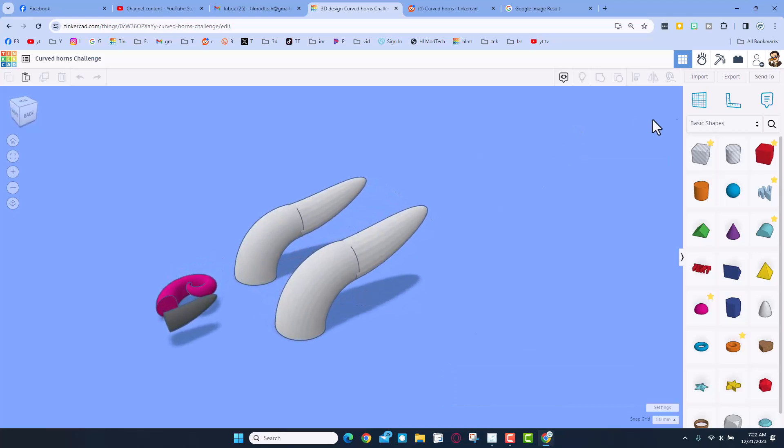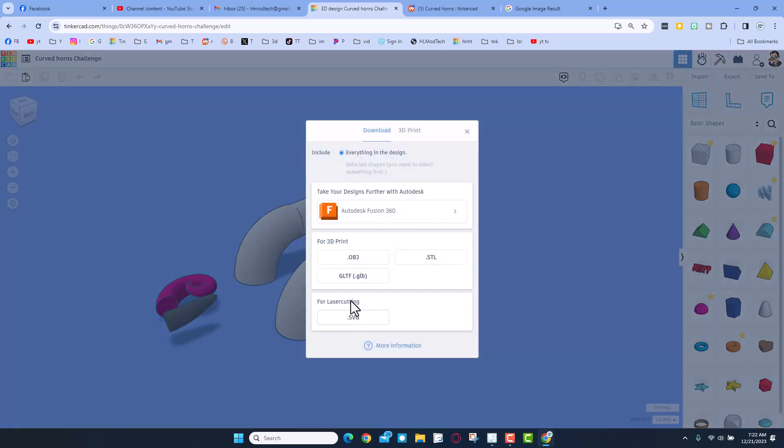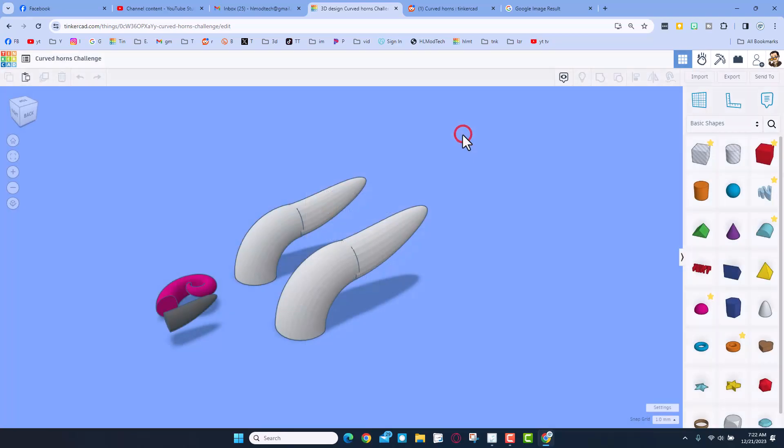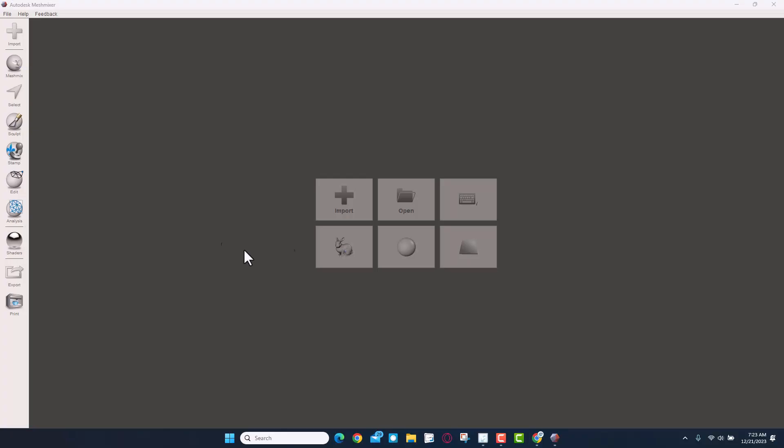So the first thing you do is export, and you export them as an STL. I have already done that. Now let me take you to Mesh Mixer and I'll show you how this works.